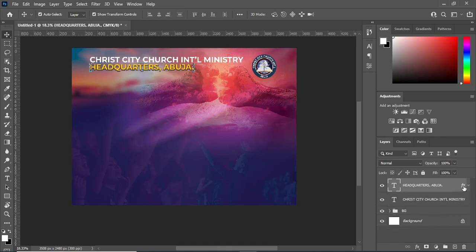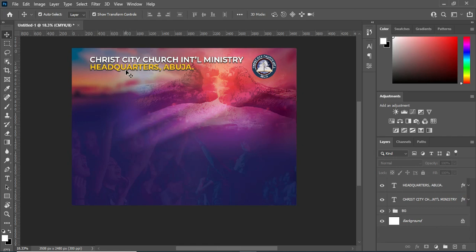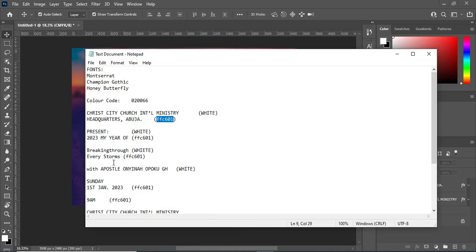Now I'm going to copy this layer style to my text here. Now the next thing I'm going to do is copy this text here first before I go back to the other one.